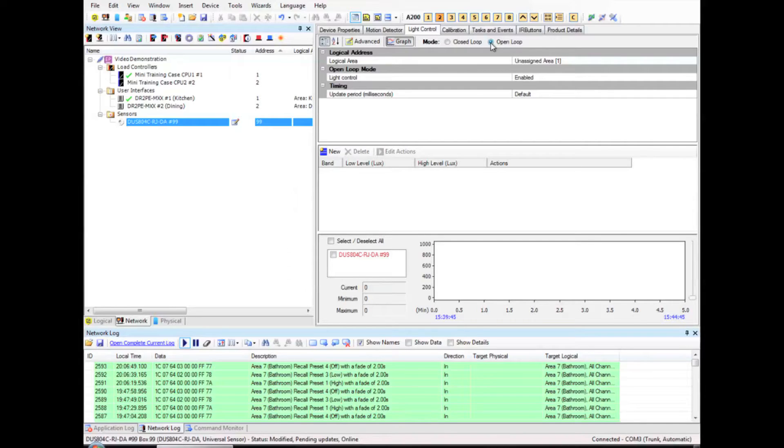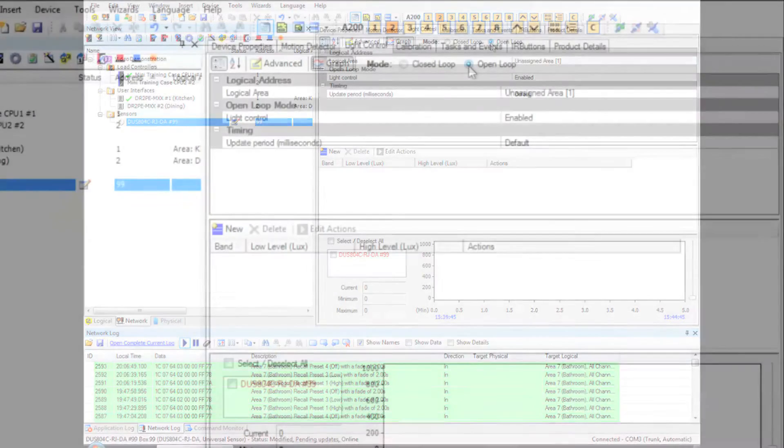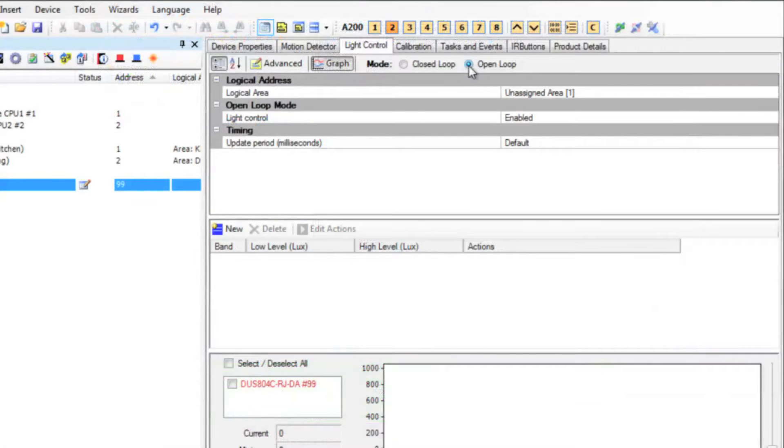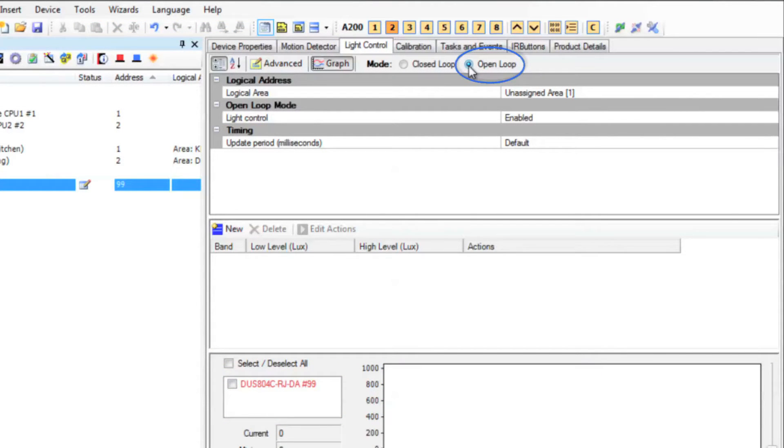Let's have a look at the open loop config. I'm going to show you the general idea behind setting up an open loop light sensor. Notice that I have open loop checked up the top here.